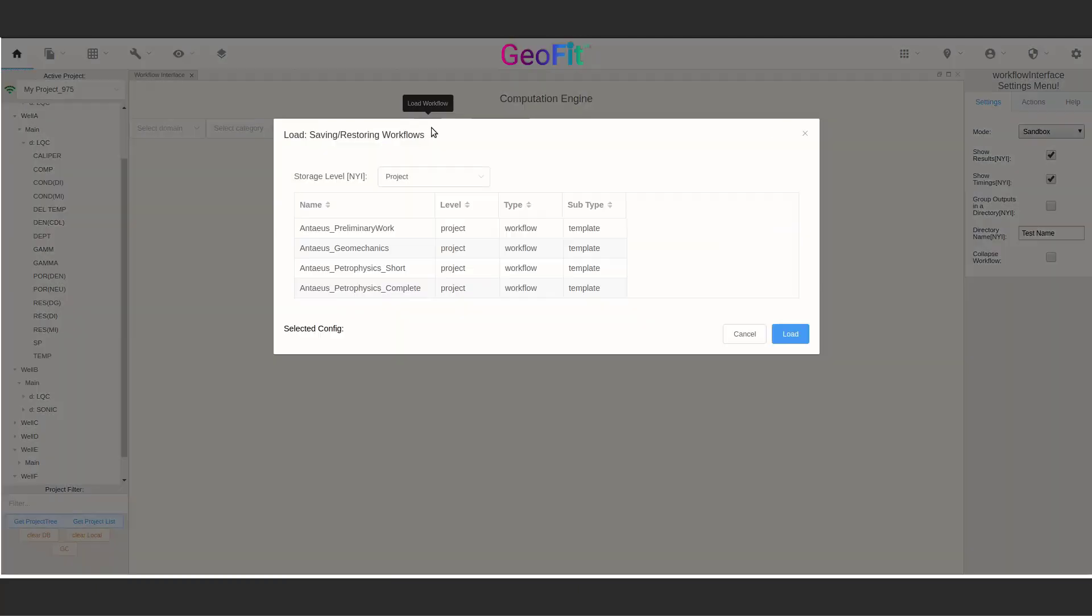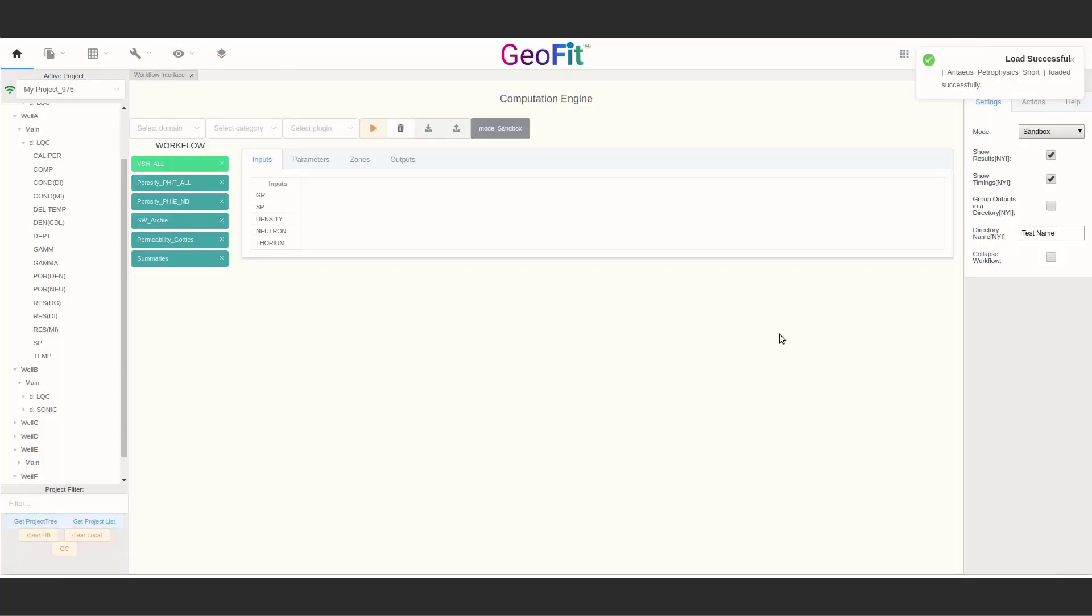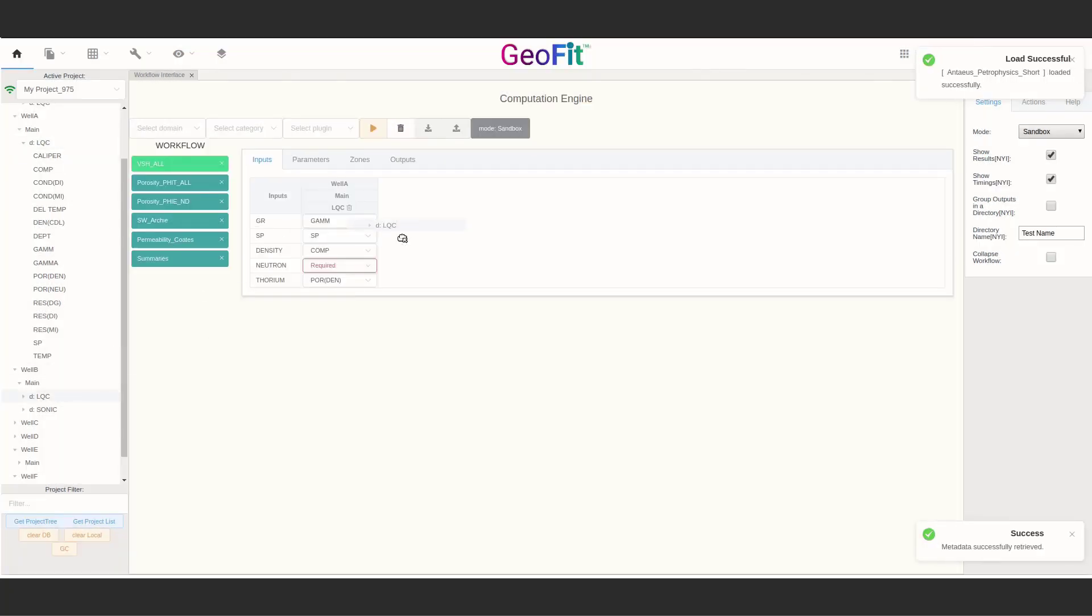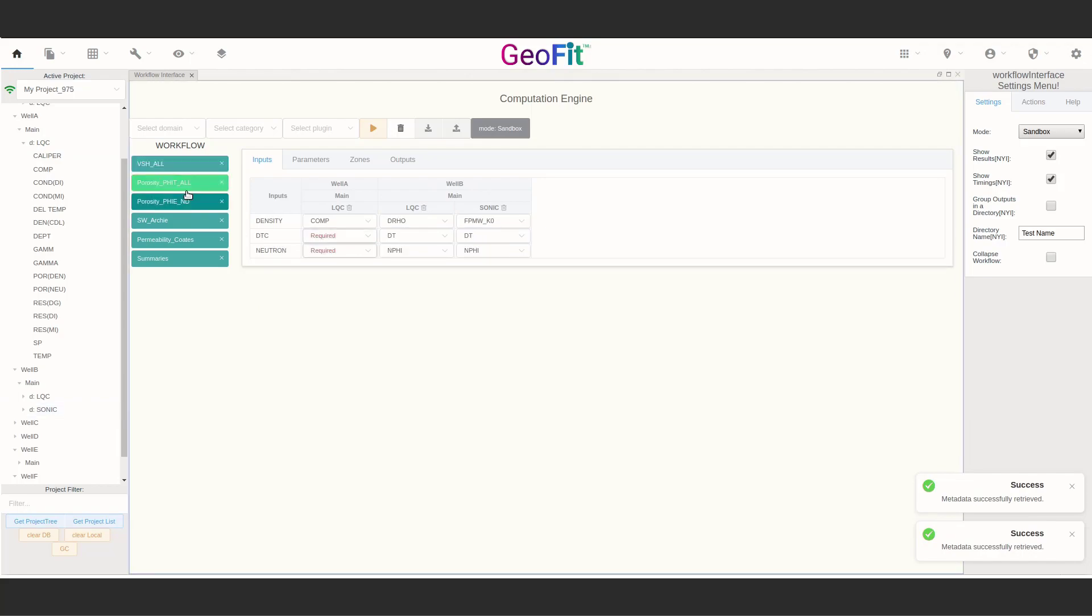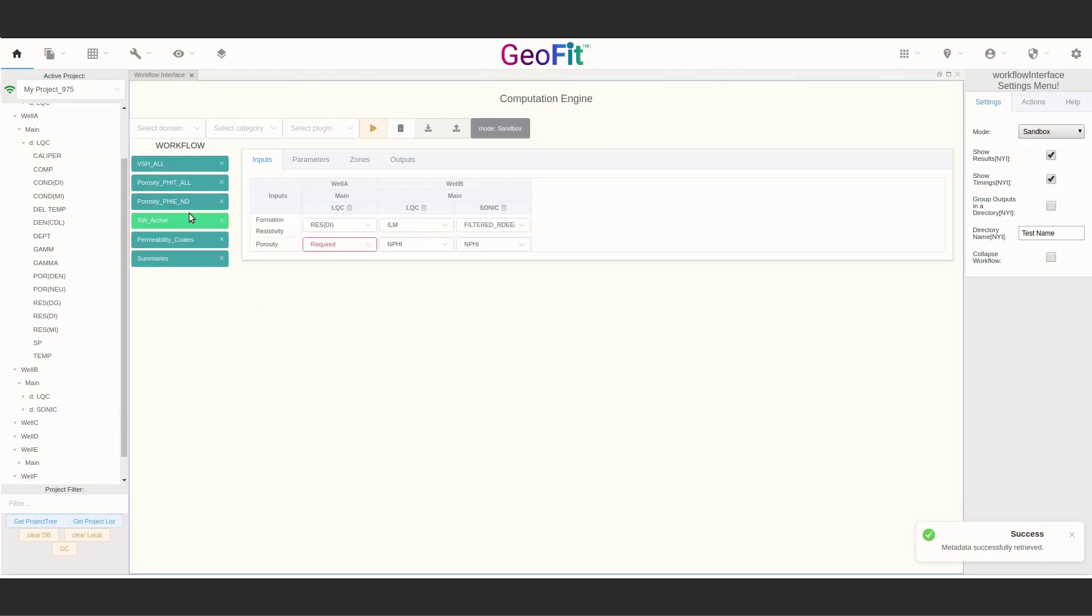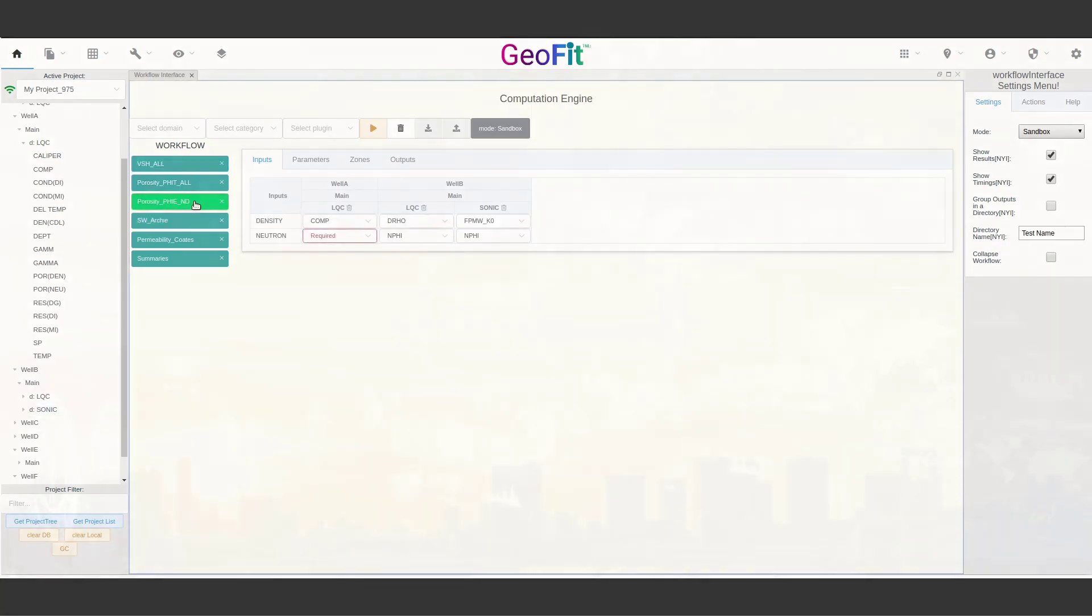Through Geofit's optimized workflow engine running simple and complex workflows, anyone with proper permissions can run parallel computation on an unlimited number of wells.